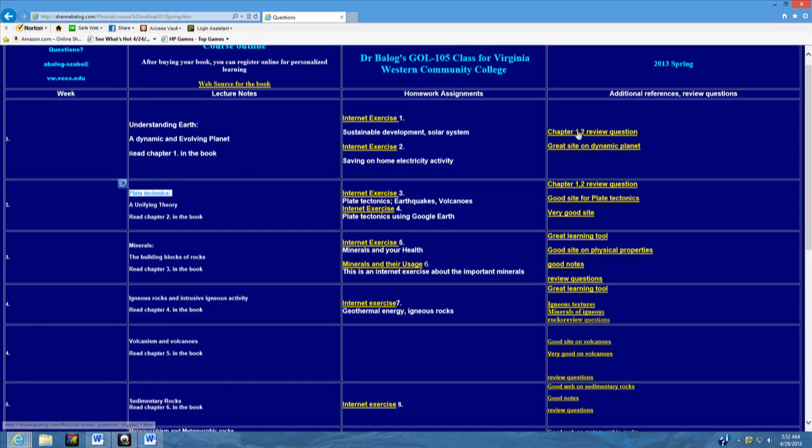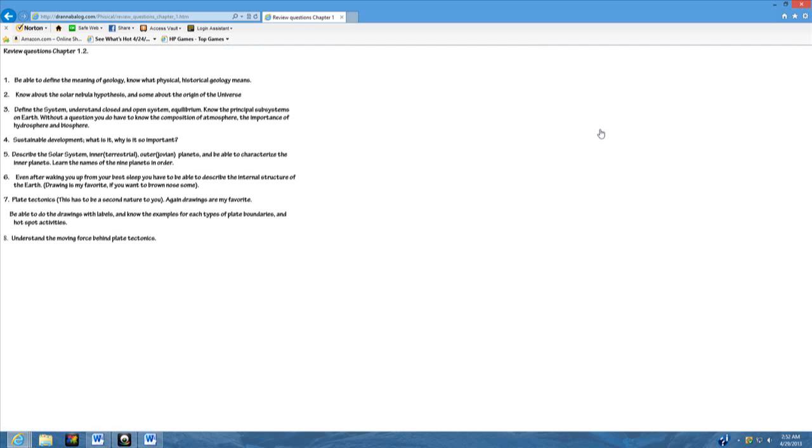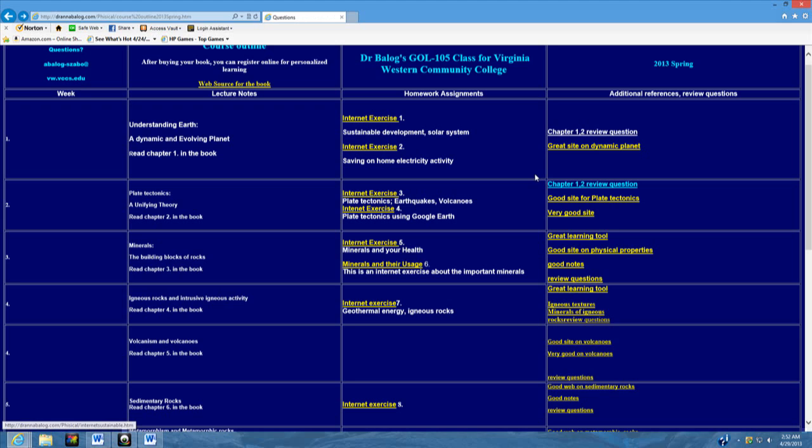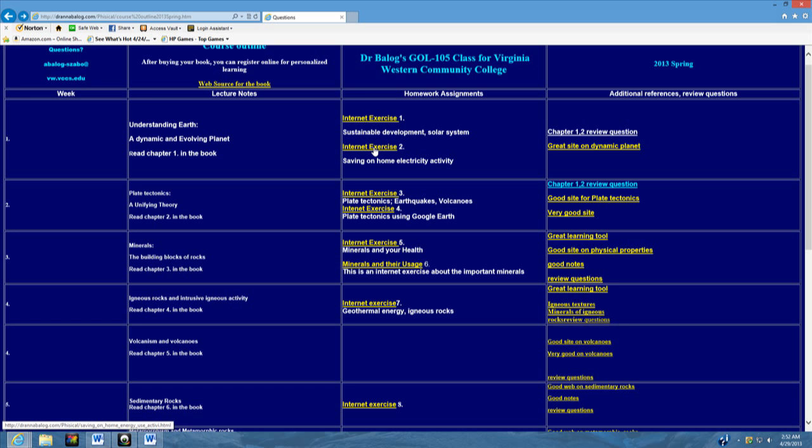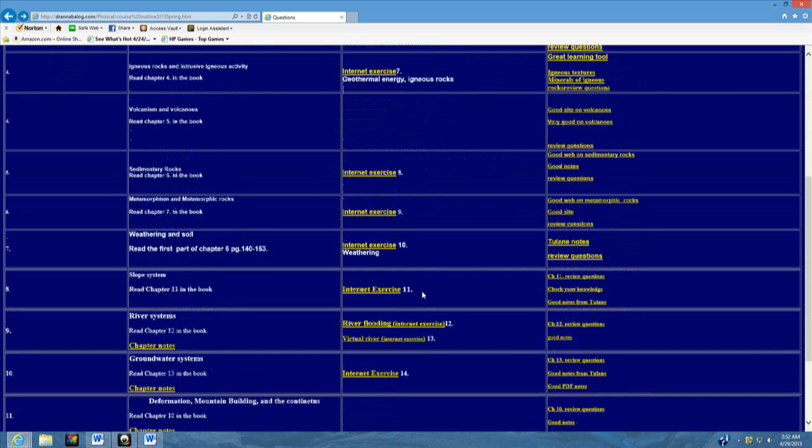And there is on the right always a chapter review. Which you can click on and it will bring it up for you. The review is always very important because when you can answer those questions, you're ready to take the test. Also on this site, you will have a bunch of really good websites relating to the chapter. In the middle, you've got the internal exercises. These internal exercises are basically your labs. There will be a lot of times when we are not going to meet on campus. So during those times, just work on your internal exercises right there.